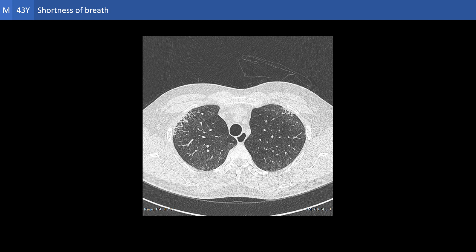The reticular pattern is simply the presence of abnormal lines forming a network at the lung periphery, entangling the two other patterns — the ground glassing and the honeycombing. Ground glassing is a higher attenuation value than normal, which nevertheless does not reach the level of consolidation. Honeycombing is the formation of small air cysts at the periphery of the lung.